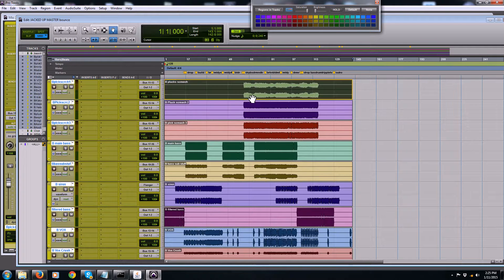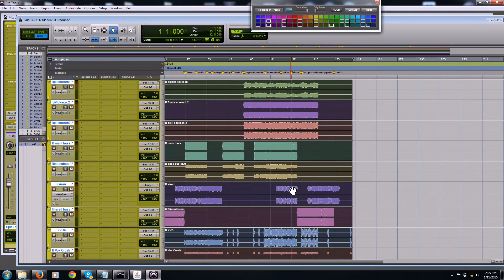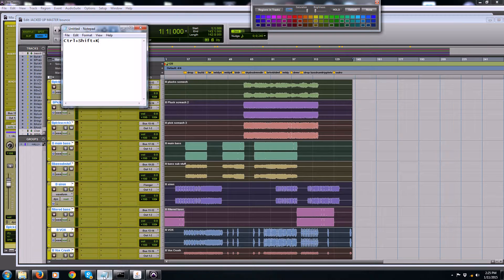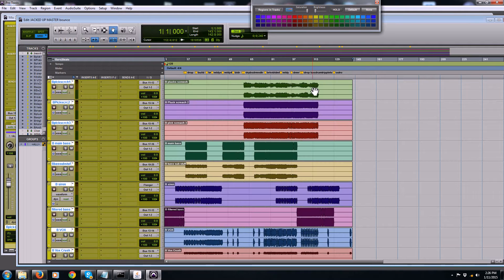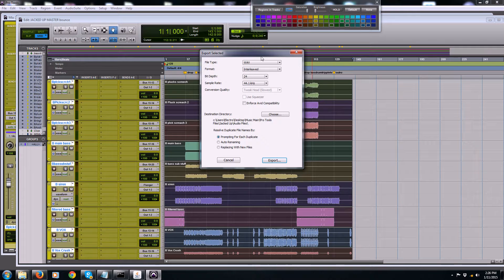So now what you do is select everything — grab the group and grab it all. Everything's highlighted, everything is perfect length, it's all been bounced to stereo tracks. Now hit Control-Shift-K. And you get this cool menu — Export Selected. We're going to do file type WAV, and we're going to want them interleaved, right? They weren't before — they were multiple mono. We don't need that, so we're going to go interleaved.